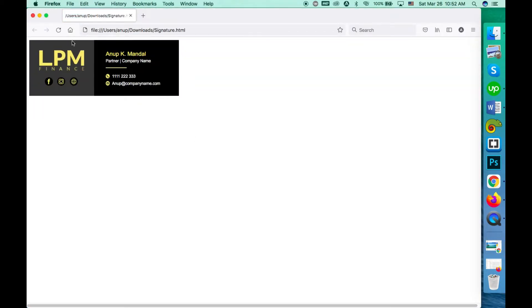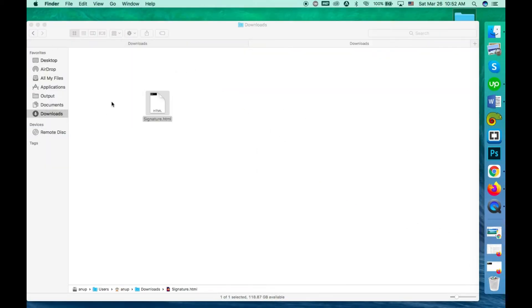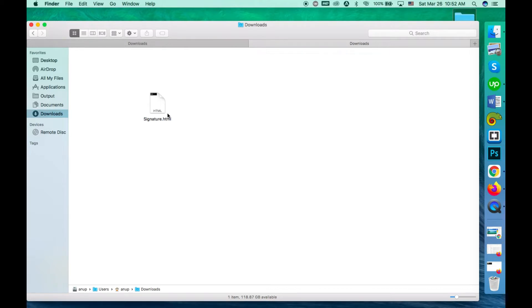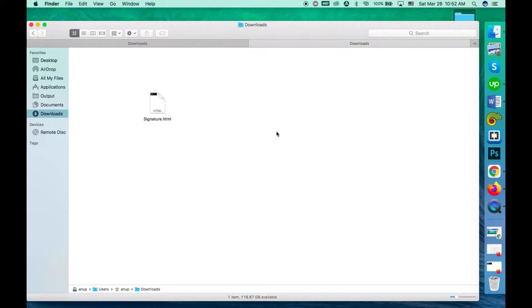You might know that the mobile Gmail app doesn't have an option to add HTML signature, but you can just use a simple text signature. So you have to do some extra steps to make it work on your Gmail app.